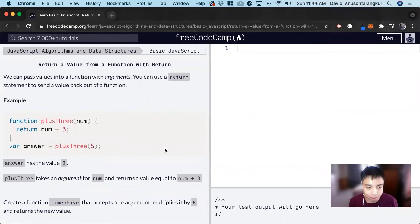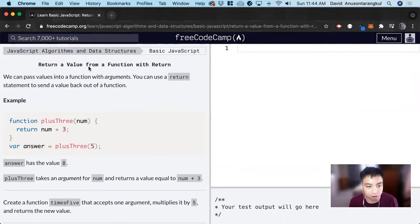Hi, my name is David. Today we're going to do a JavaScript tutorial on FreeCodeCamp. This exercise is called 'Return a Value from a Function with Return.'